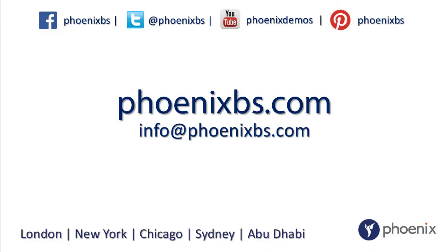Also, don't forget to check out our website at phoenixbs.com or email us on info at phoenixbs.com. And don't forget to follow us on Facebook, Twitter, YouTube, and Pinterest.